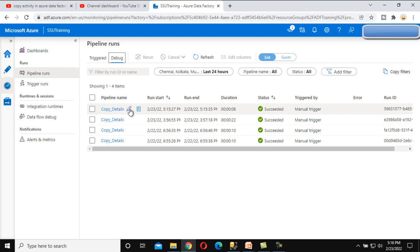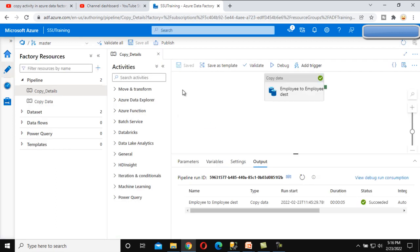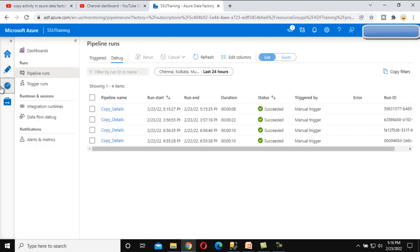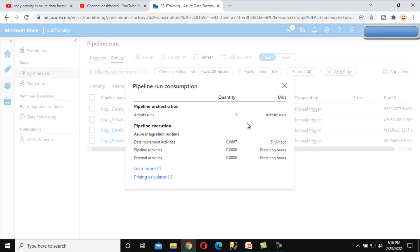We can see this pencil icon — clicking it jumps directly to that pipeline. Let me go back into the Monitor tab. After the pencil icon we can see a detail icon. Let me click on Consumption — it displays whatever consumption was used for this pipeline run.